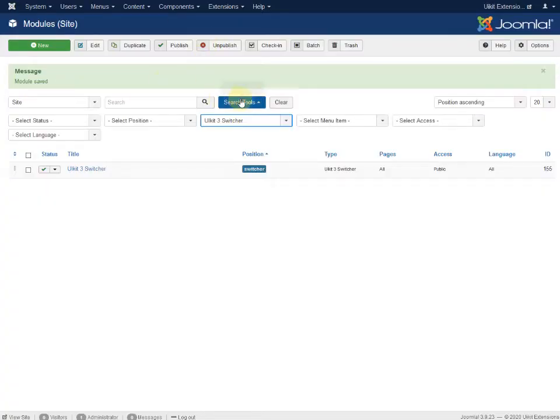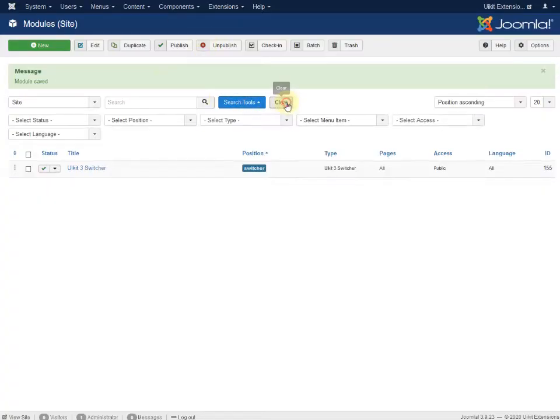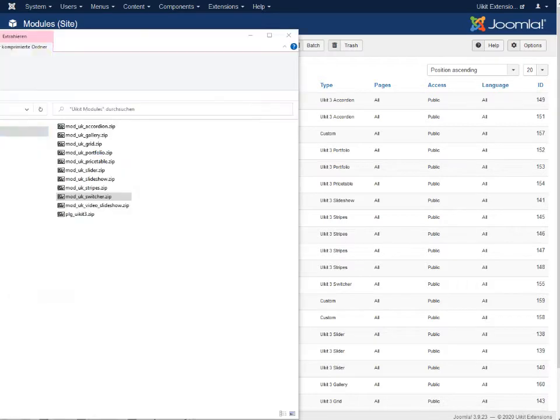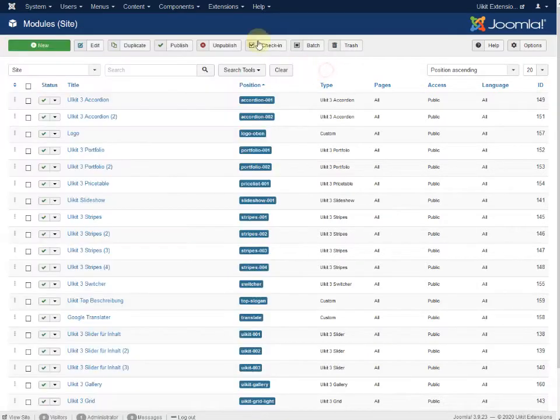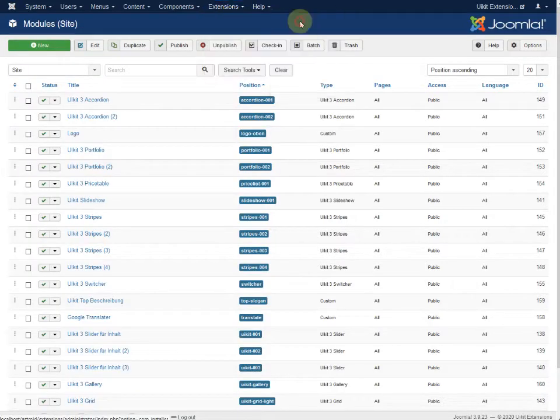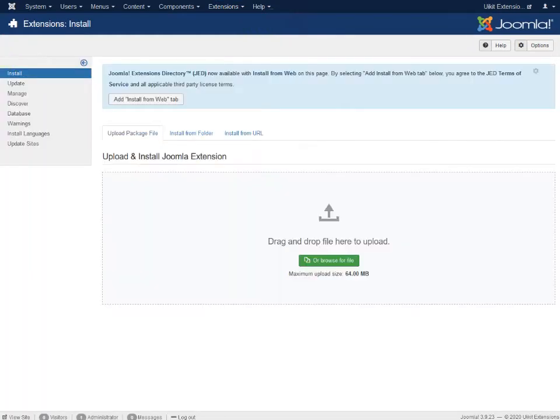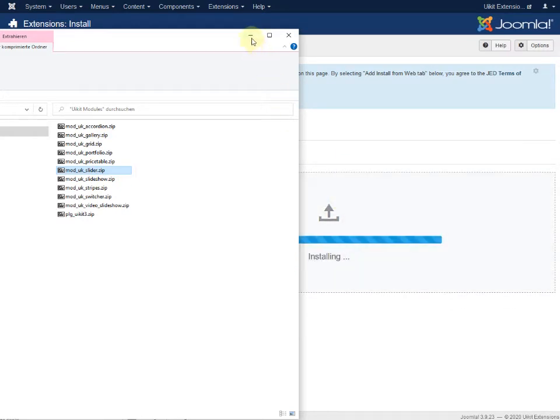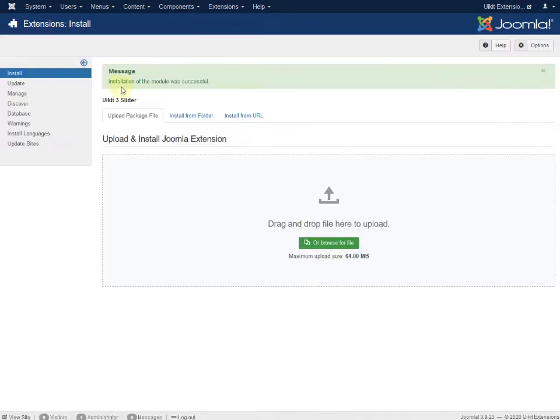But before we have to install the slide set, that means slider here, we go to extension, manage and install and we have to install the slider. It's not the slideshow. Installation of the module was successful.